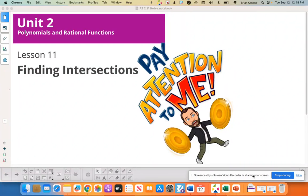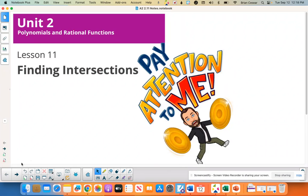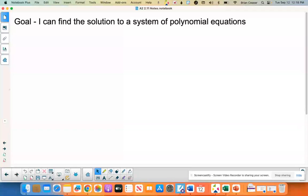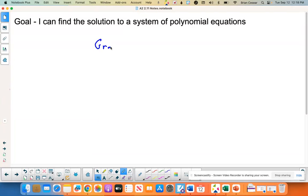Illustrative Math, Algebra 2, Unit 2, Lesson 11 is called Finding Intersections. Our goal is: I can find the solution to a system of polynomial equations. We're going to do this two ways — we're going to show you how to do it with graphing, and then we're also going to show you how to do it with algebra.